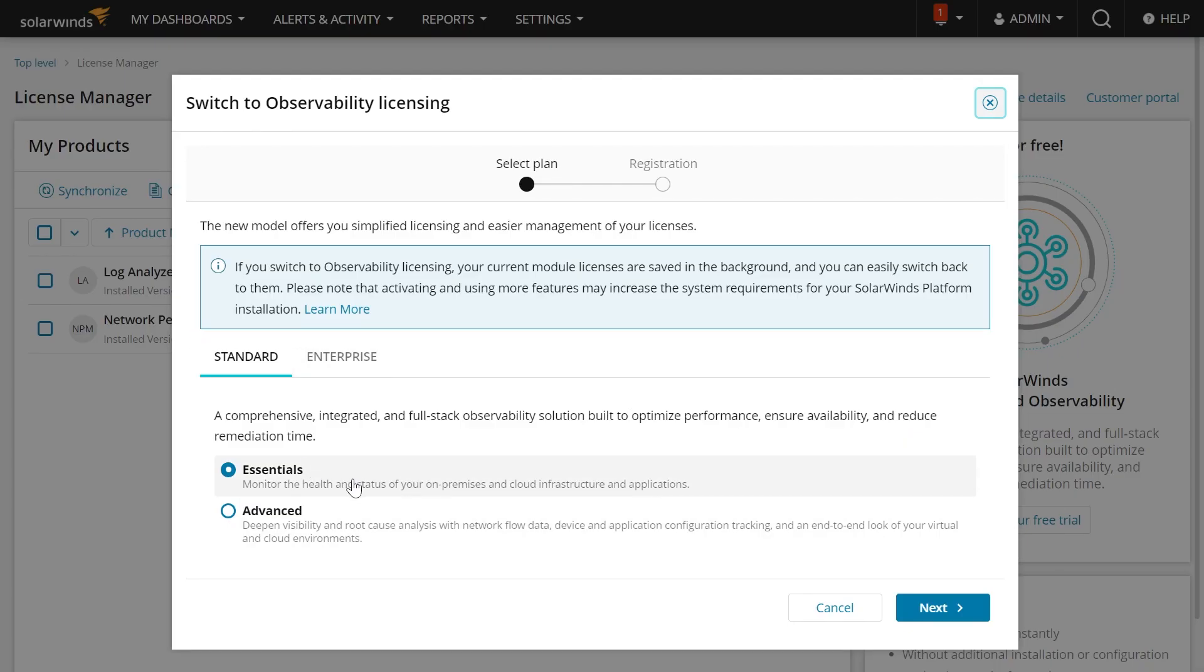You'll have a couple options here. You will have either the Standard or Enterprise Scale, or the Essentials and Advanced Editions. Today, let's go ahead and look at the Enterprise Advanced Edition.